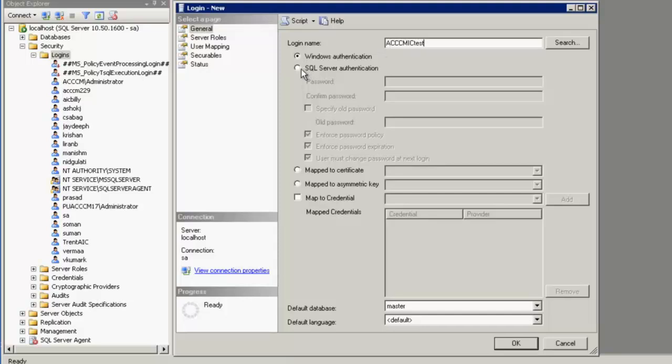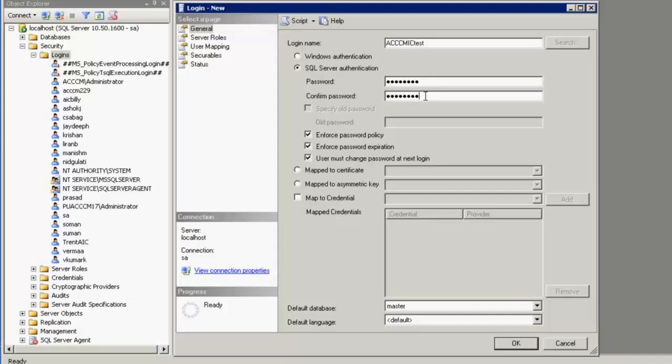Under the authentication, I select the SQL Server authentication and specify a password here. I confirm the password. I uncheck enforce password policy.